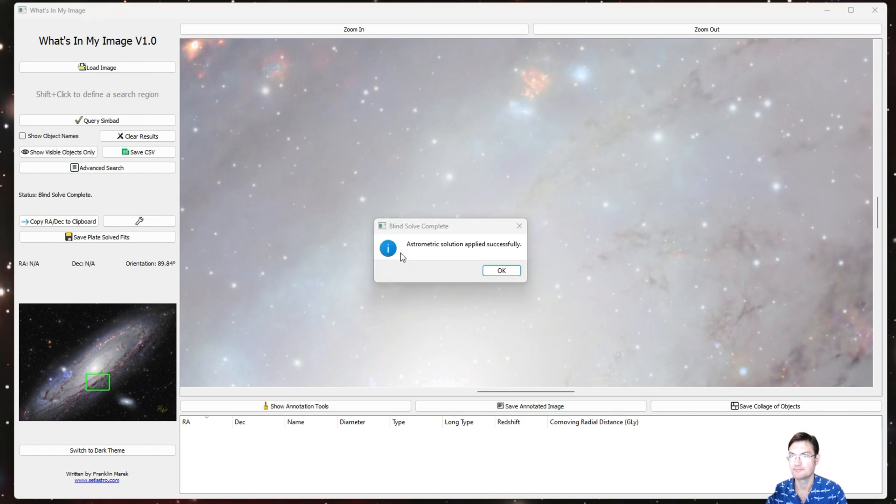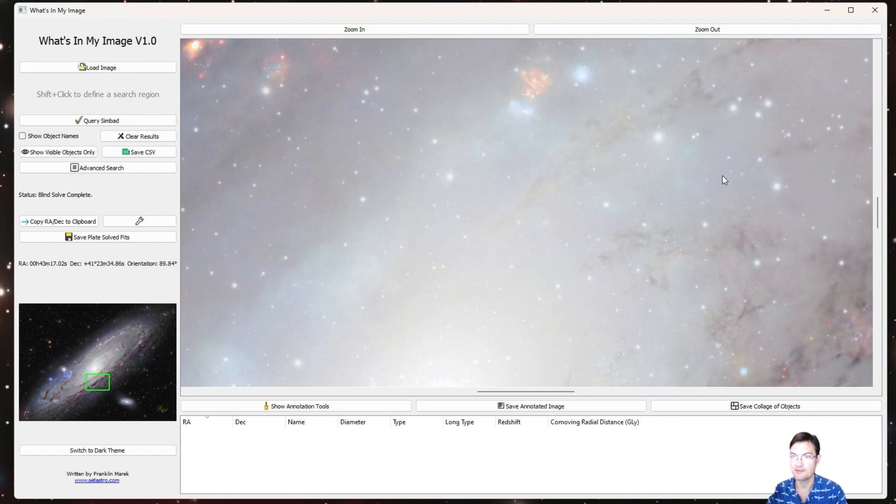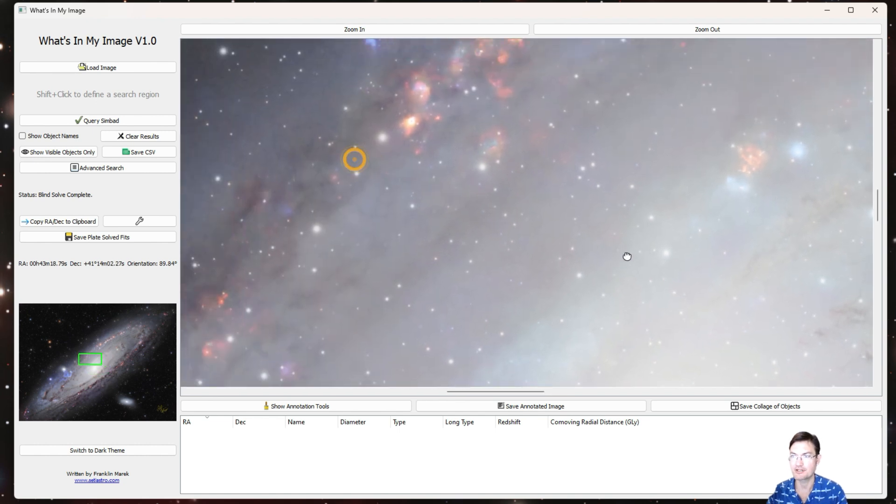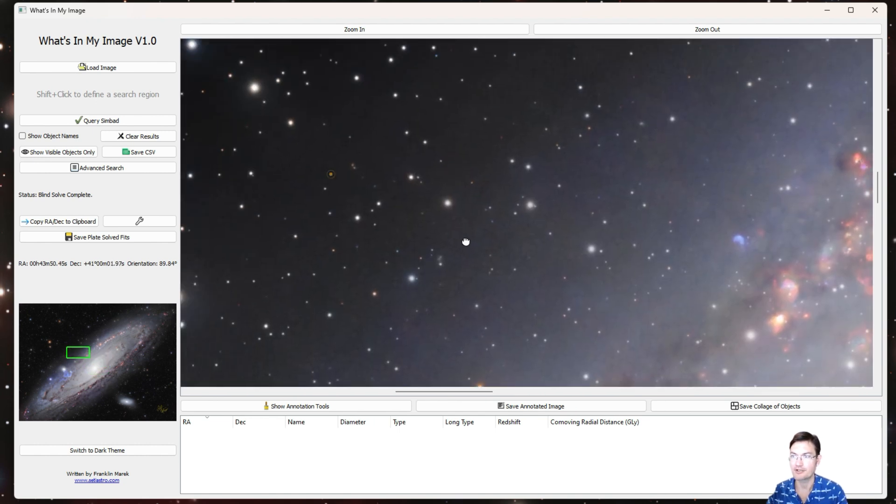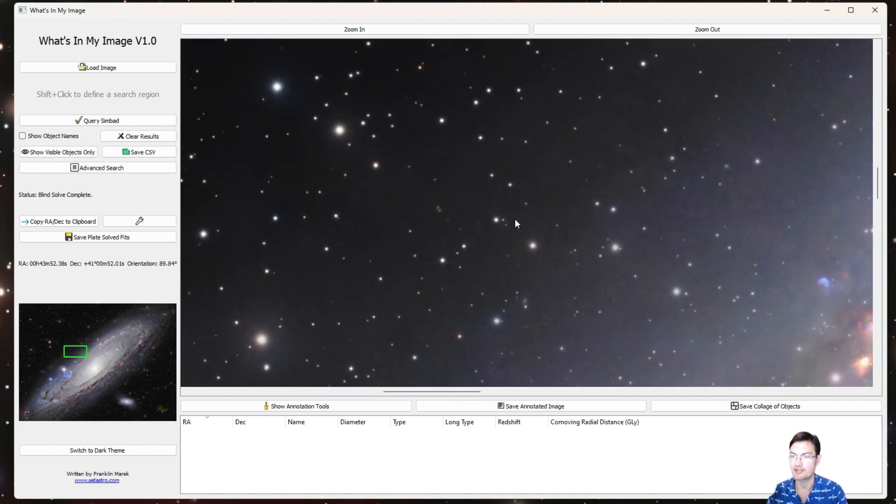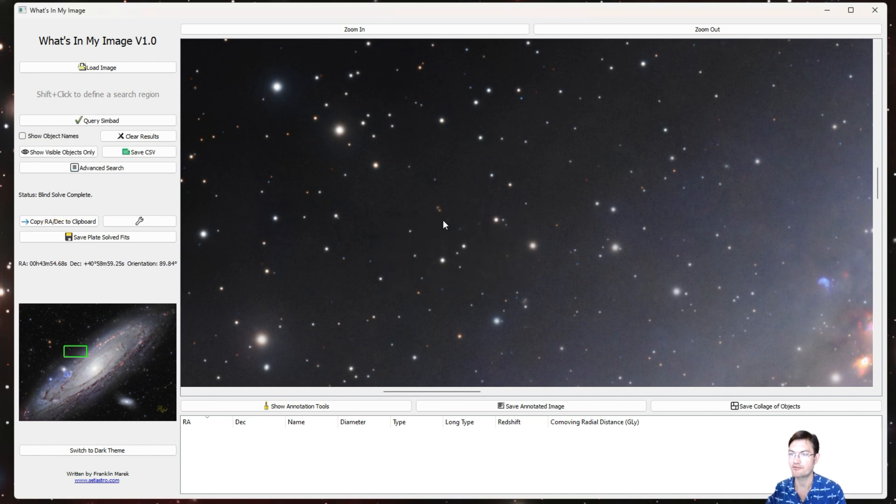After the astrometry data comes back it'll say astrometric solution applied successfully. And now you can see in the dialog here there's an RA, a Dec, and an orientation. As you move your mouse across the image it actually updates in real time the current RA and Dec of the position of your mouse and the orientation is the orientation of the image with respect to north. You could also copy the RA and Dec to the clipboard with a little button here if you need to use that information elsewhere.